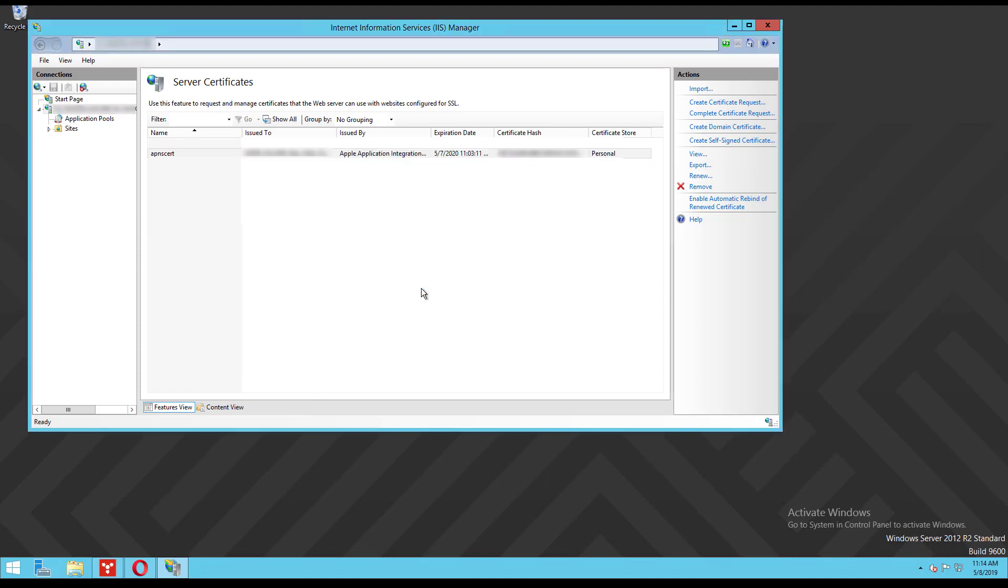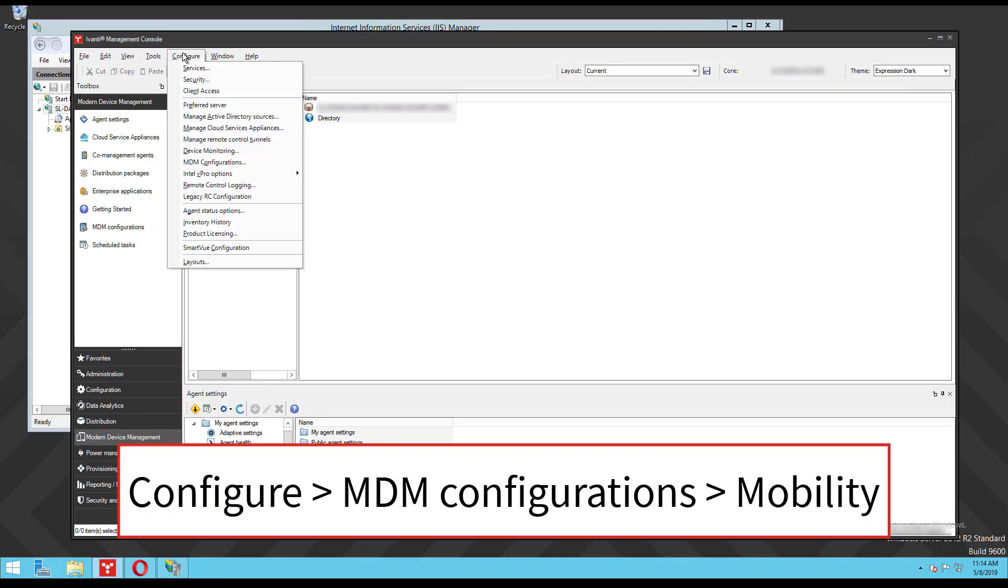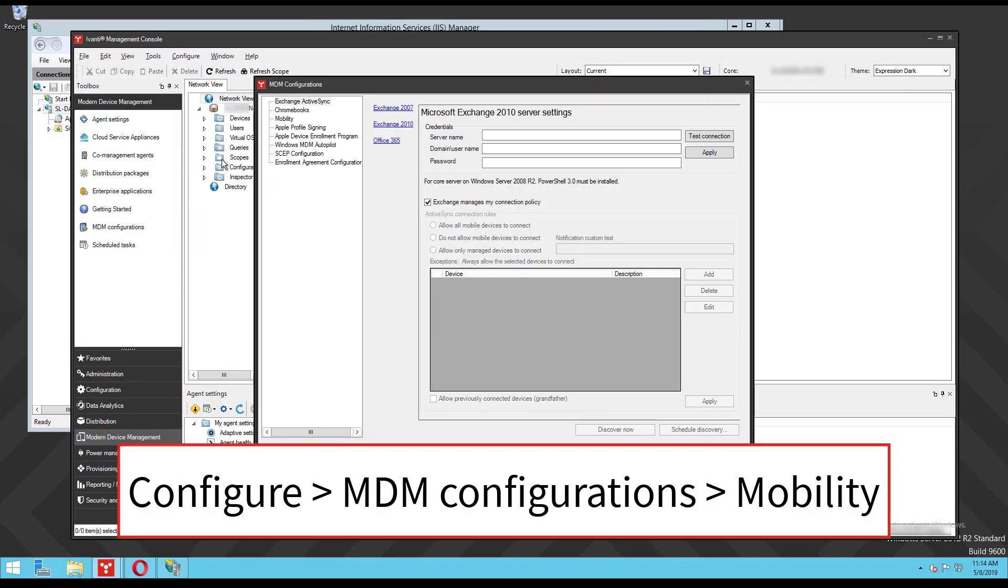Now that we have our certificate ready, we can import it into the Endpoint Manager console and finish up. Bring up the management console and navigate to the mobility settings by clicking configure MDM configurations mobility.